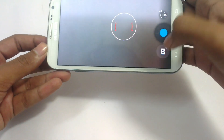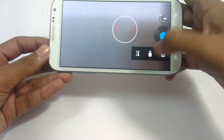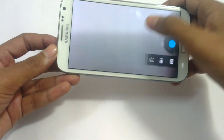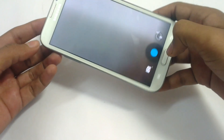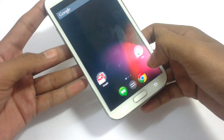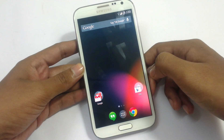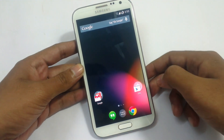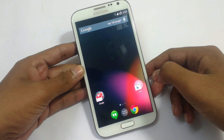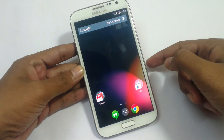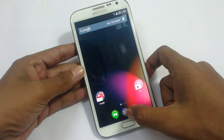The camera application is working fine, but I found some problems with video. The video is working but it may sometimes show problems and you may need to close the camera application.